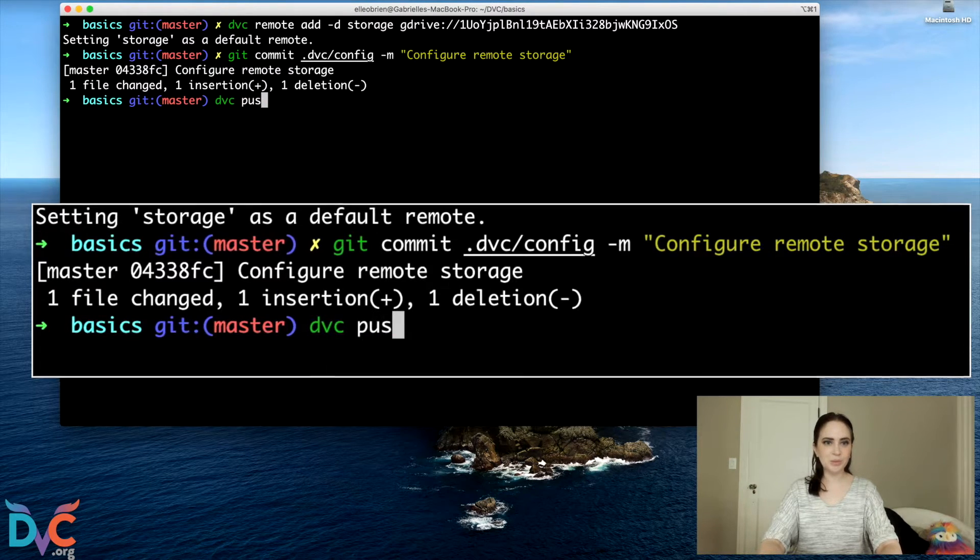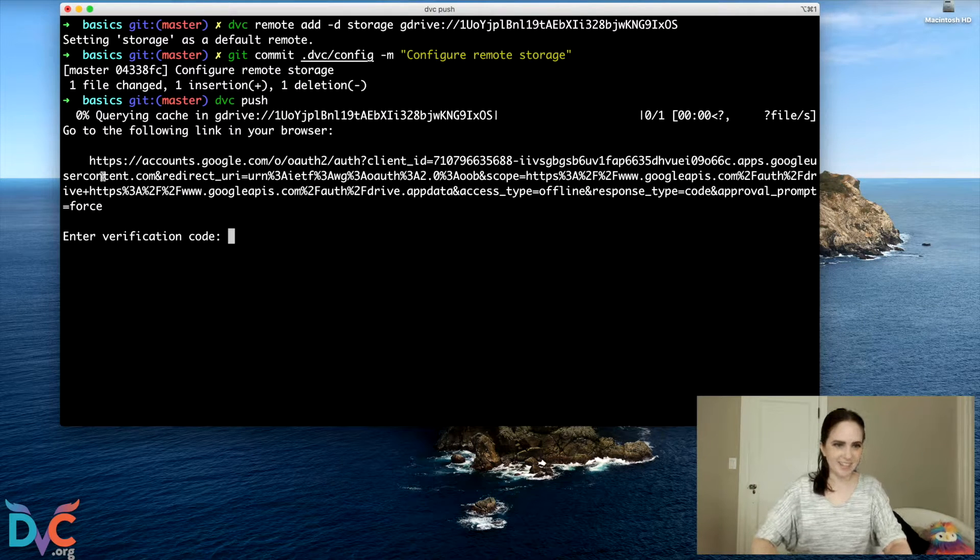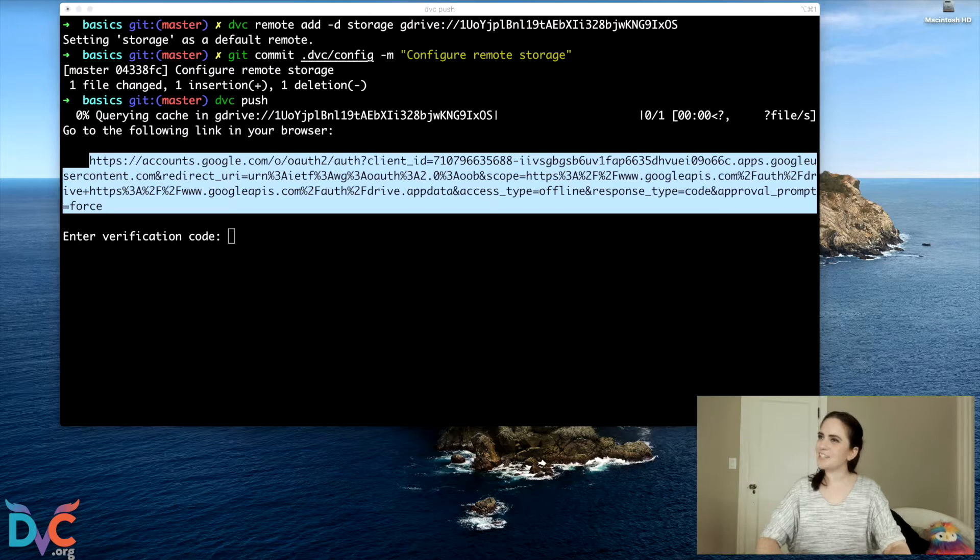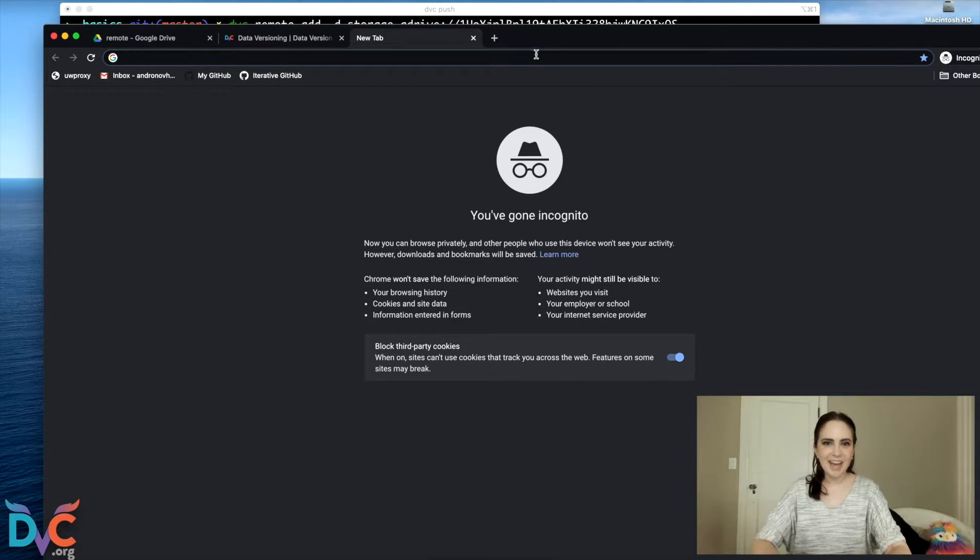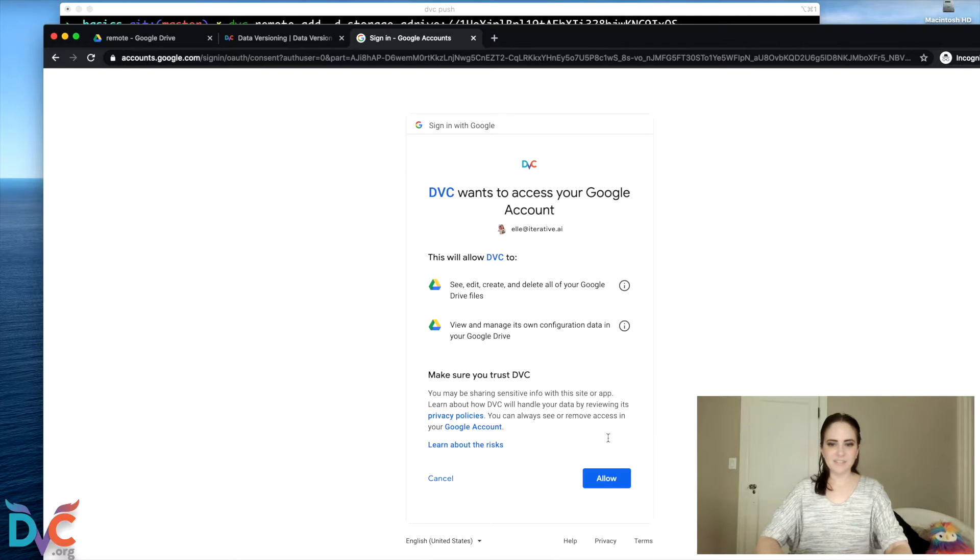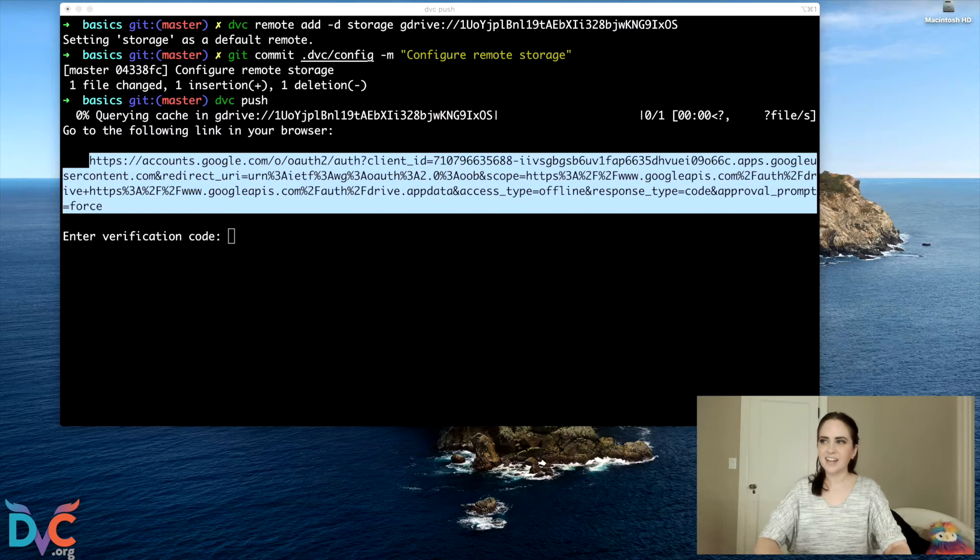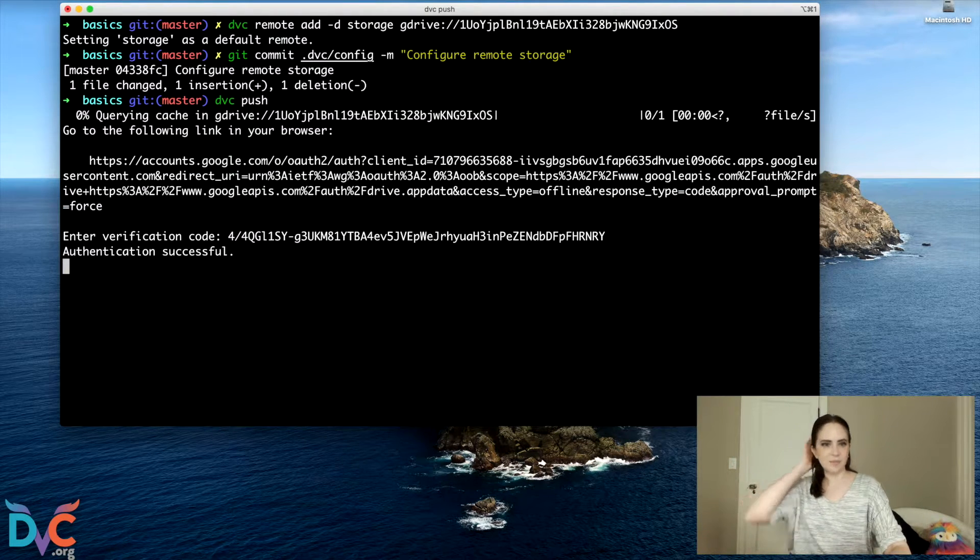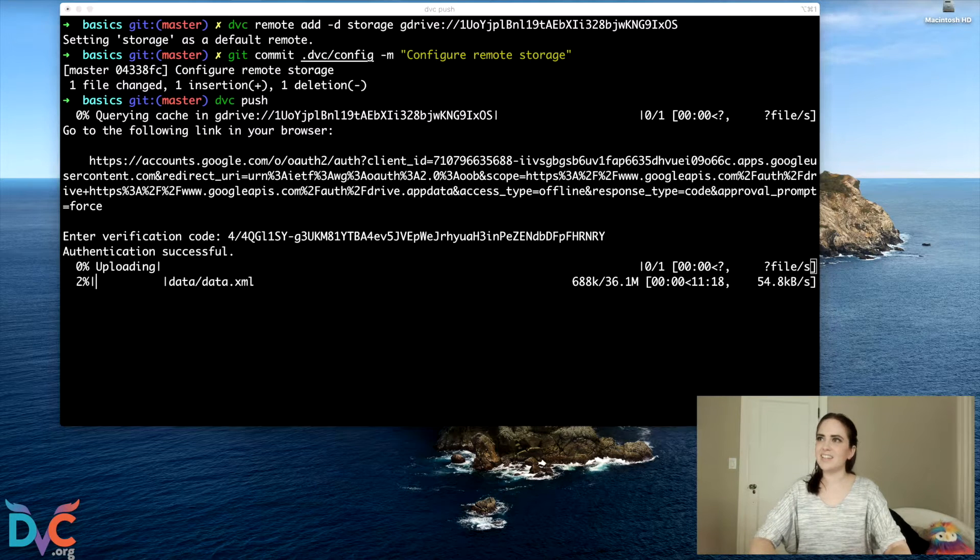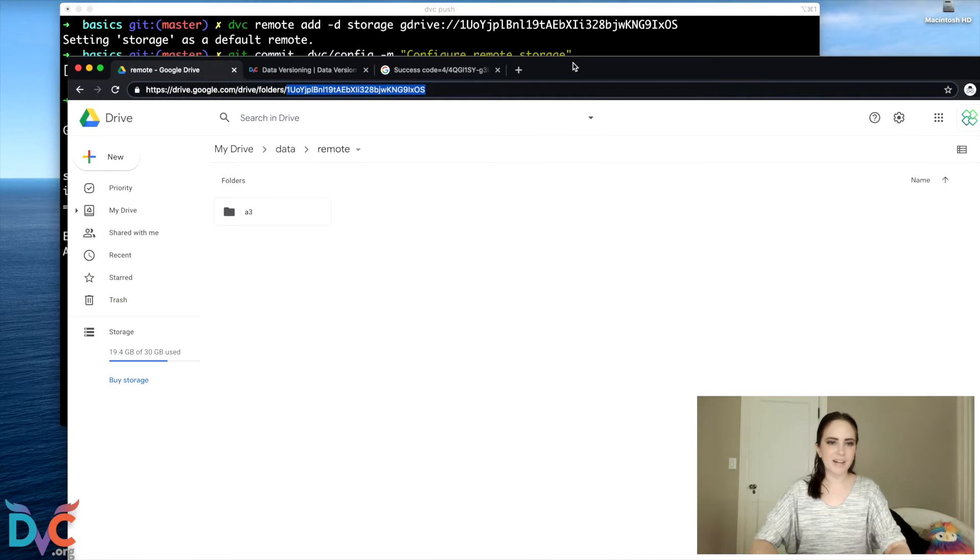And now we're going to do something cool. We're going to do DVC push. Okay, it's giving us this authentication. The first time you are pushing to a Google Drive account, it will ask you to do this. So what you can do is go to a new tab. You can enter this and follow these instructions, copy the code, paste the verification code here. And we're done. Okay, we're authenticated.